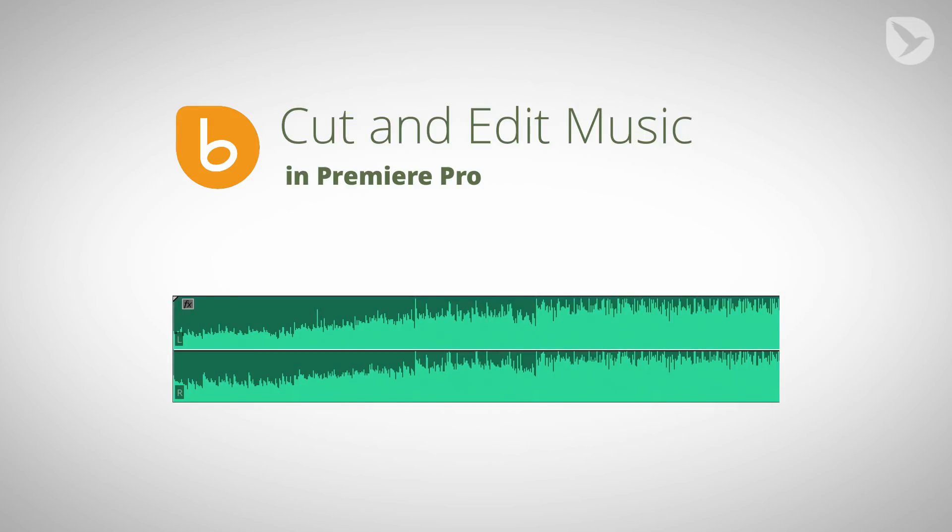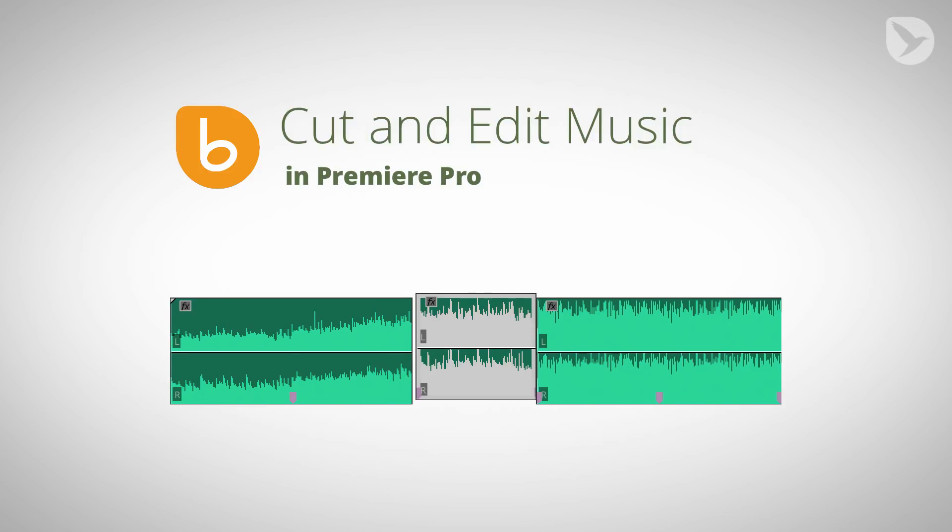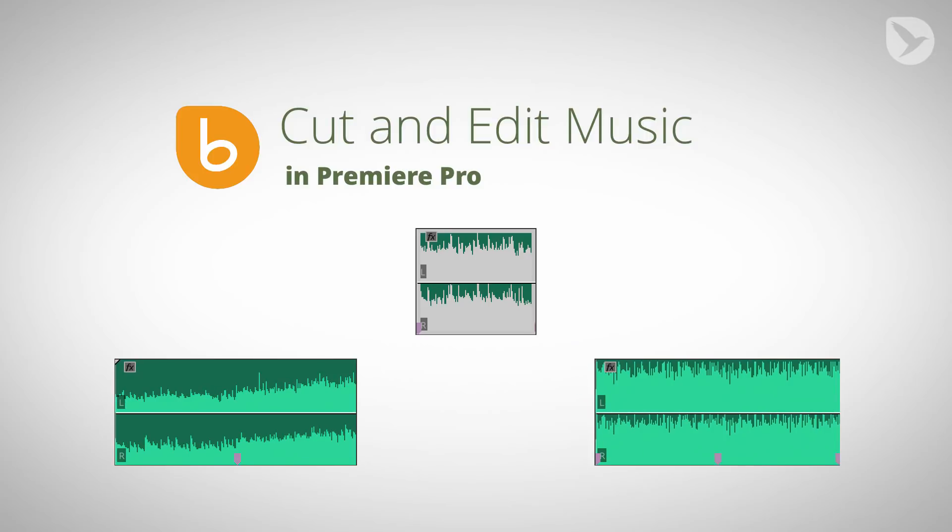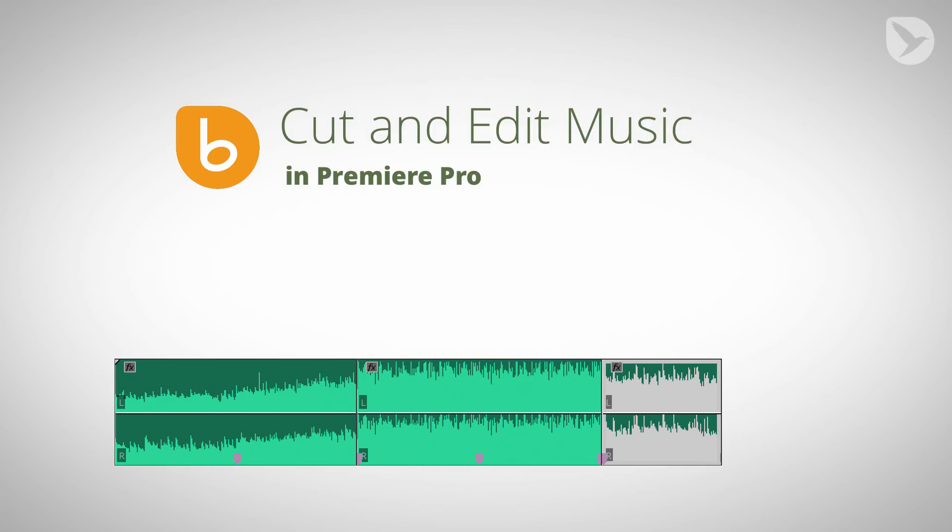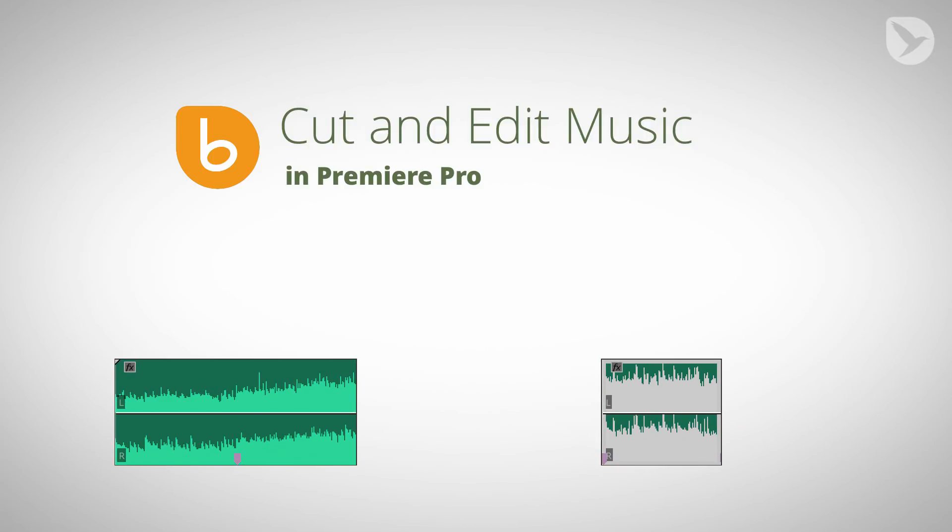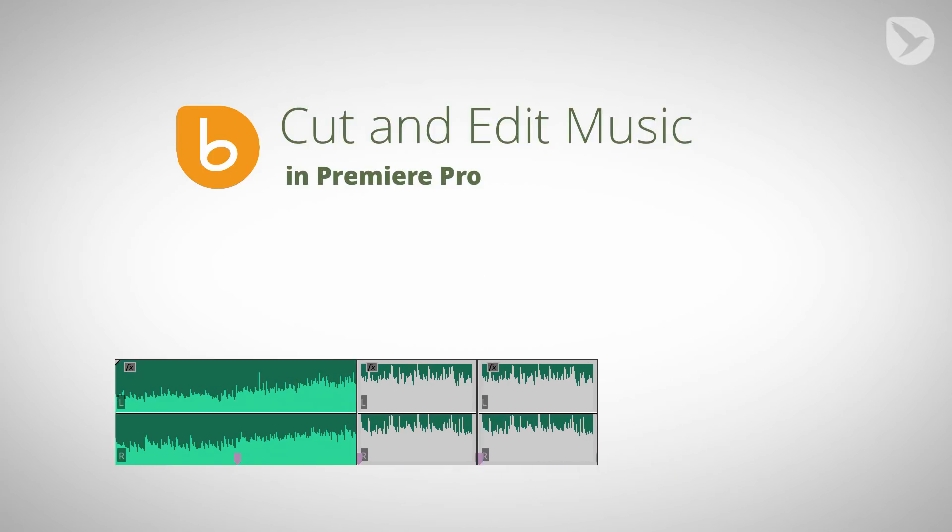Typically, each song consists of different sections that are more or less intense or have other variations. I show you how to separate those sections accurately so that you can change their order, remove or duplicate sections, such that at each point in time the mood of the music fits to your video perfectly.